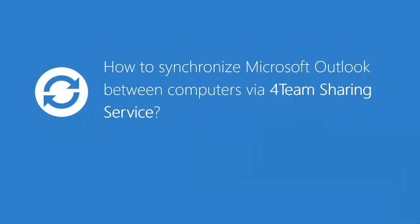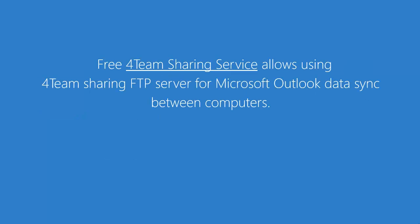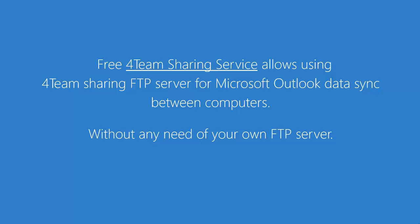This video will demonstrate how to use Sync2 to synchronize Microsoft Outlook between computers via 4team sharing service. The free 4team sharing service allows using our sharing FTP server for Microsoft Outlook data synchronization between computers without any need of your own FTP server.